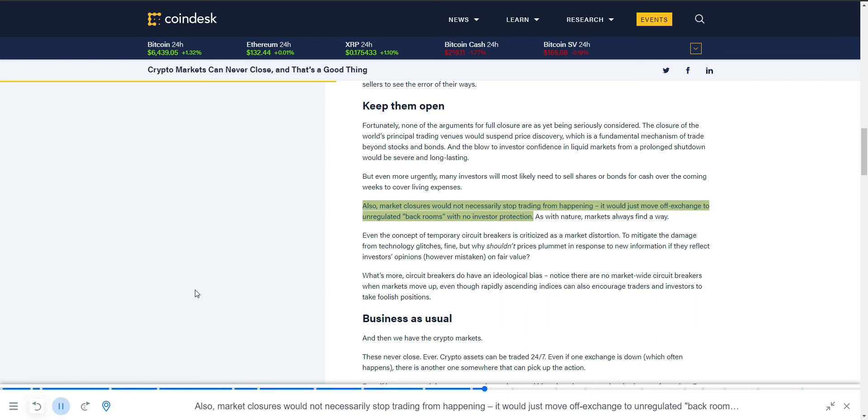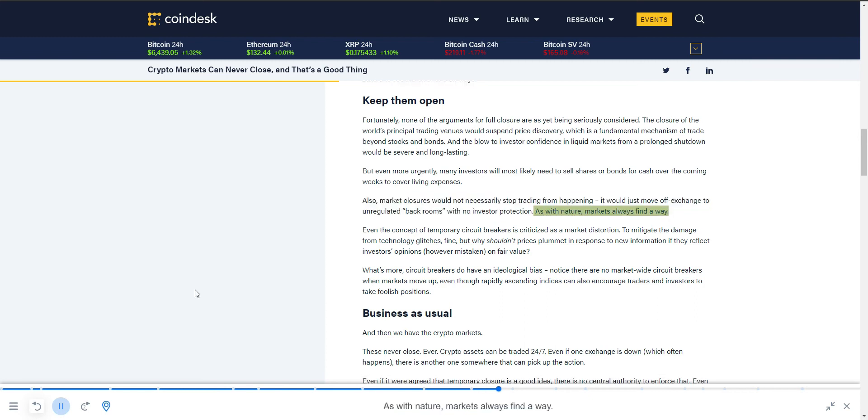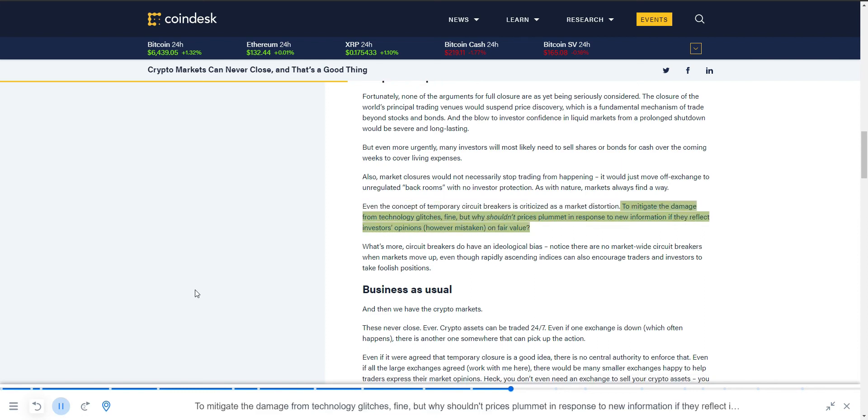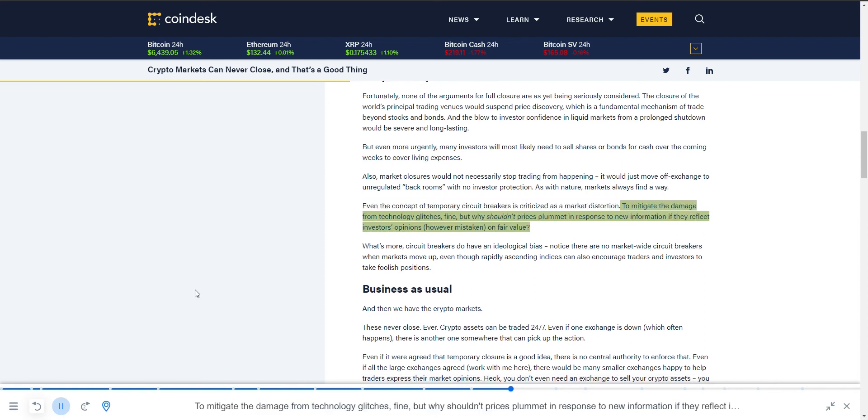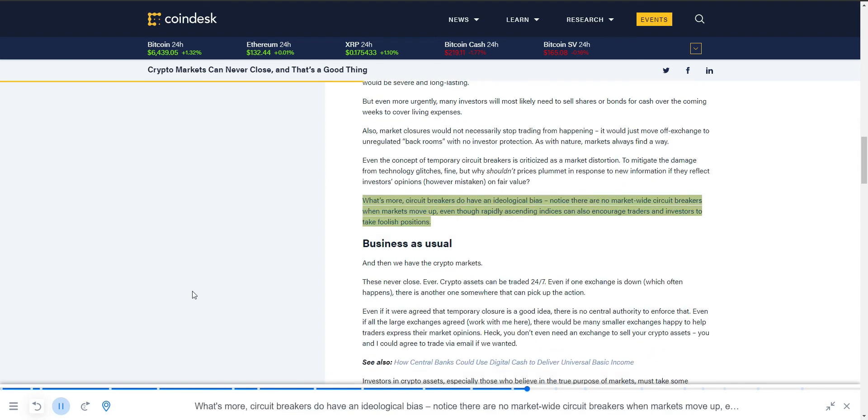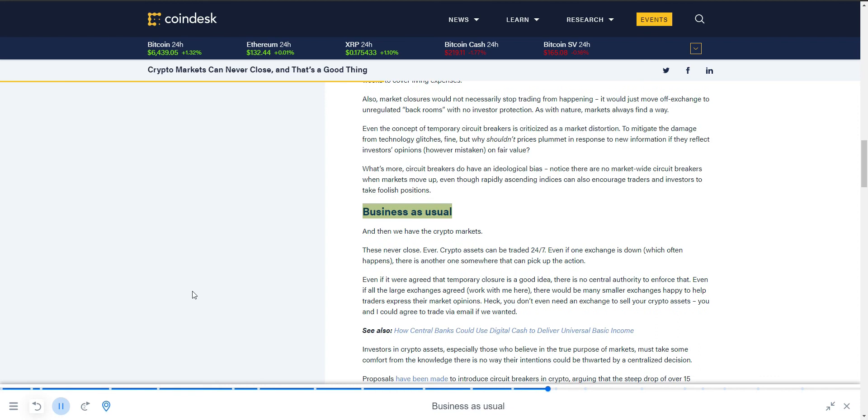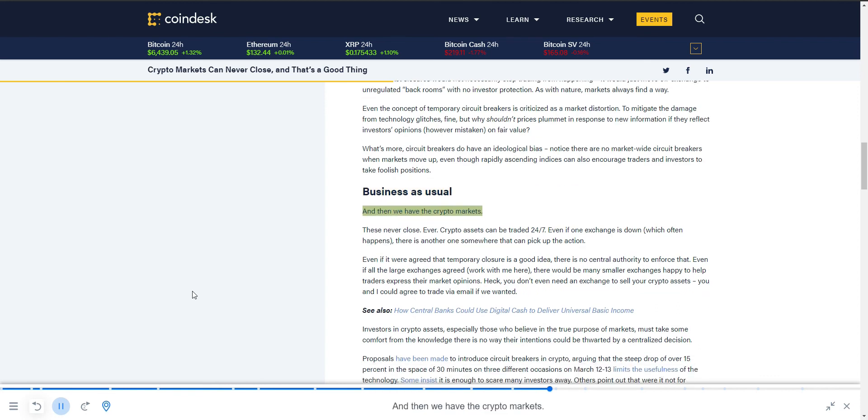As with nature, markets always find a way. Even the concept of temporary circuit breakers is criticized as a market distortion. To mitigate the damage from technology glitches, fine—but why shouldn't prices plummet in response to new information if they reflect investors' opinions, however mistaken? Unfair value? What's more, circuit breakers do have an ideological bias. Notice there are no market-wide circuit breakers when markets move up, even though rapidly ascending indices can also encourage traders and investors to take foolish positions.